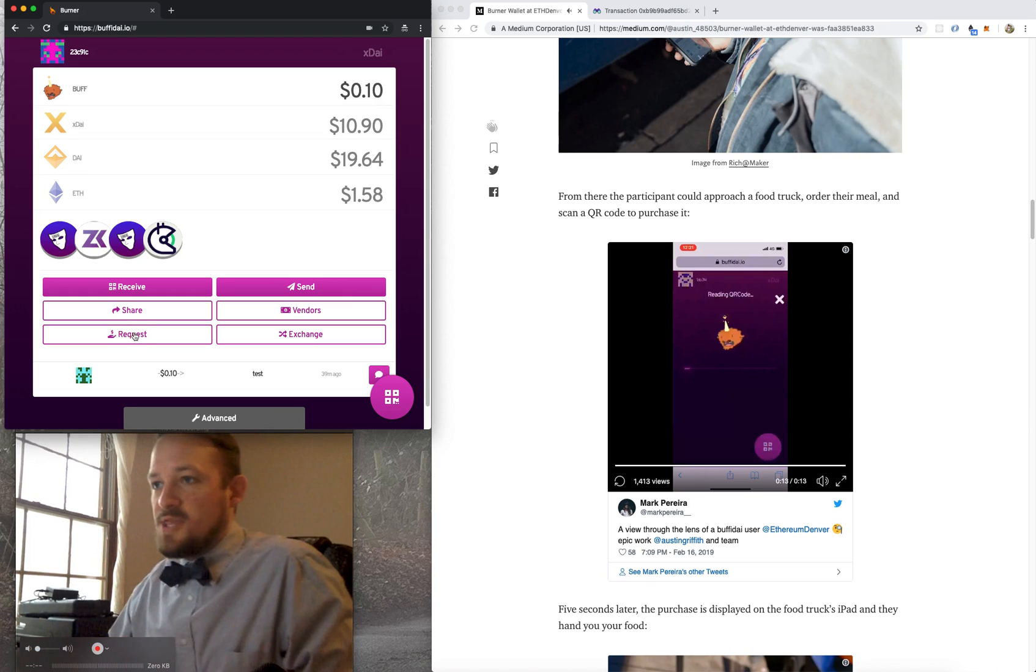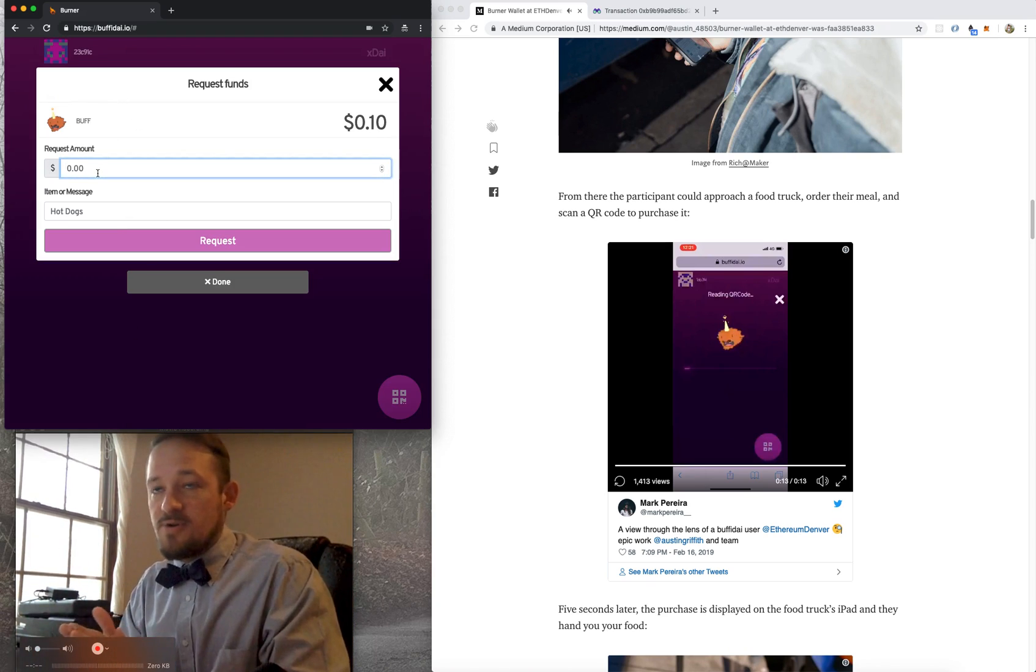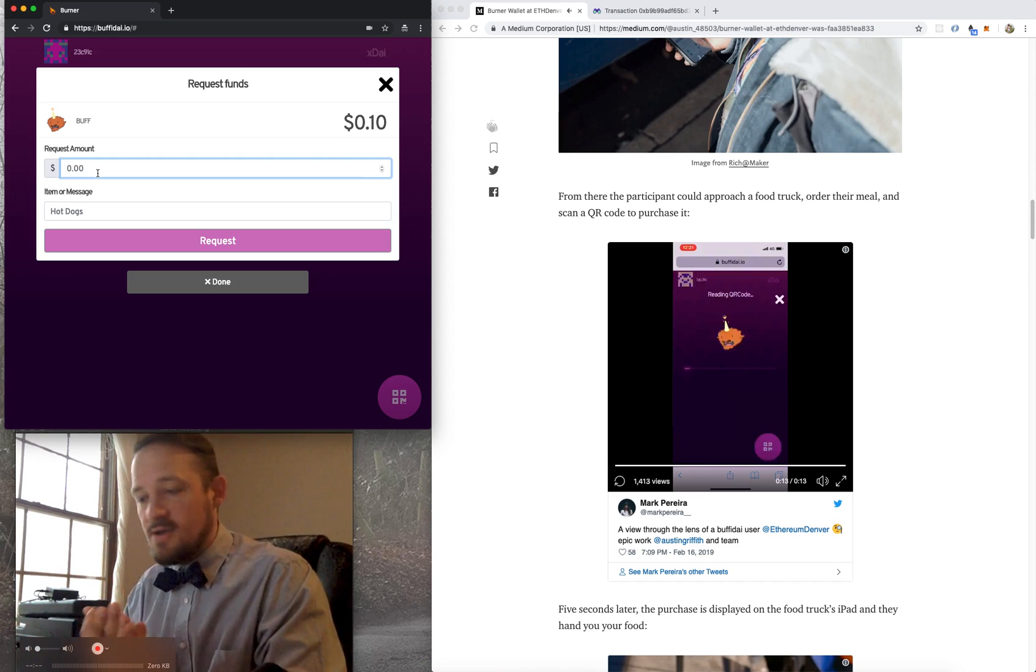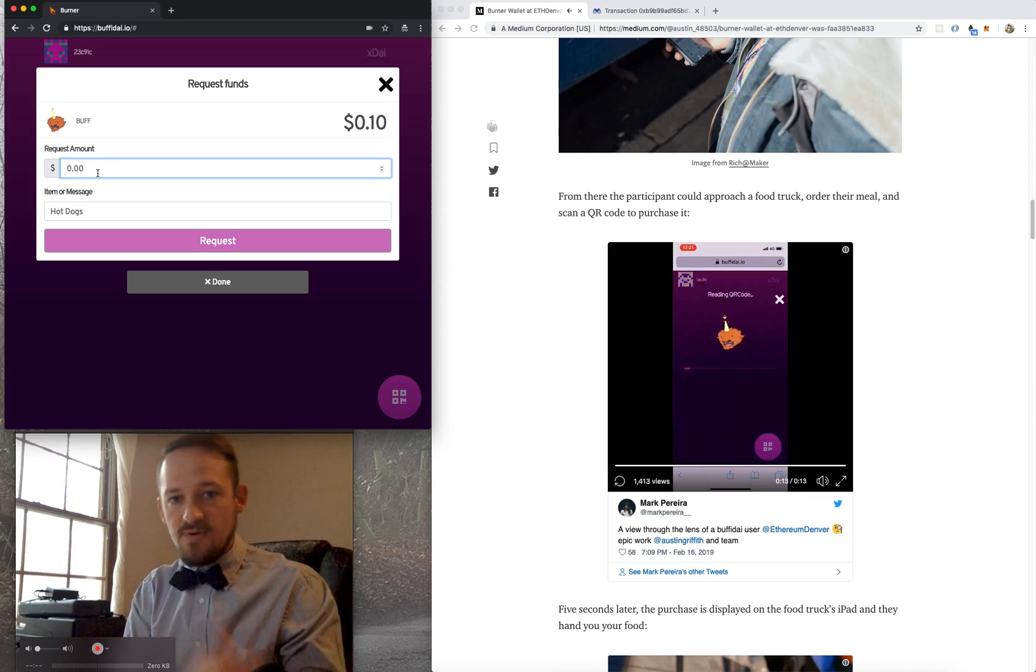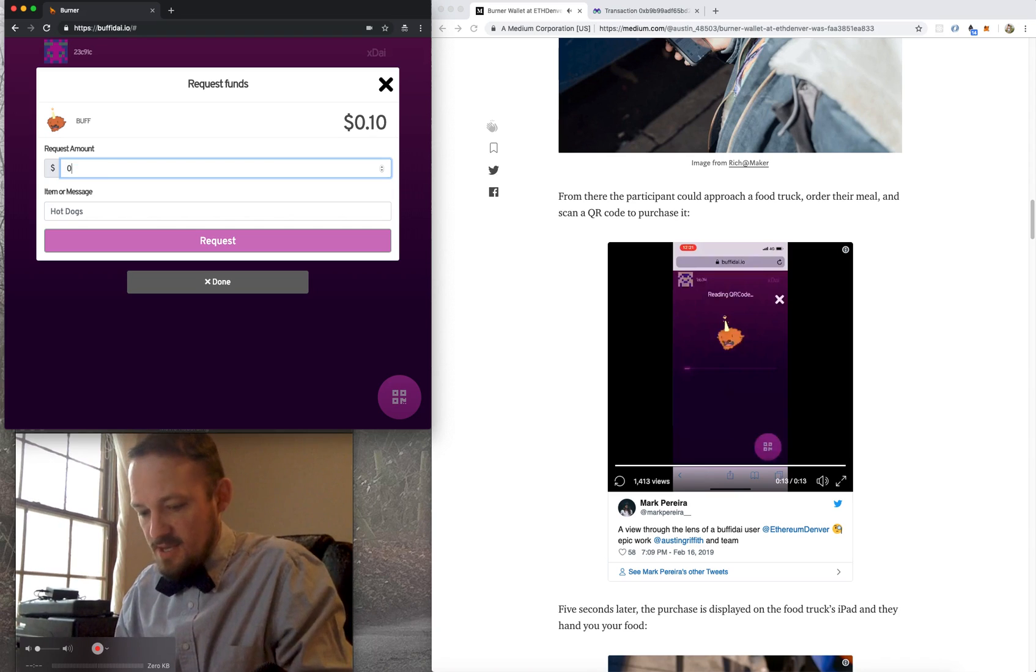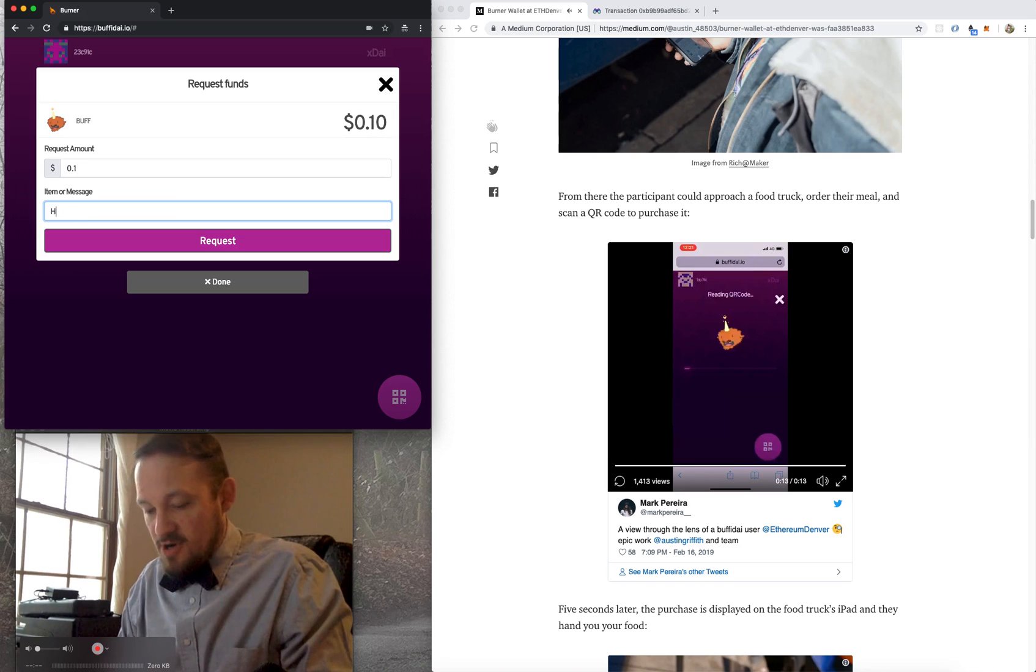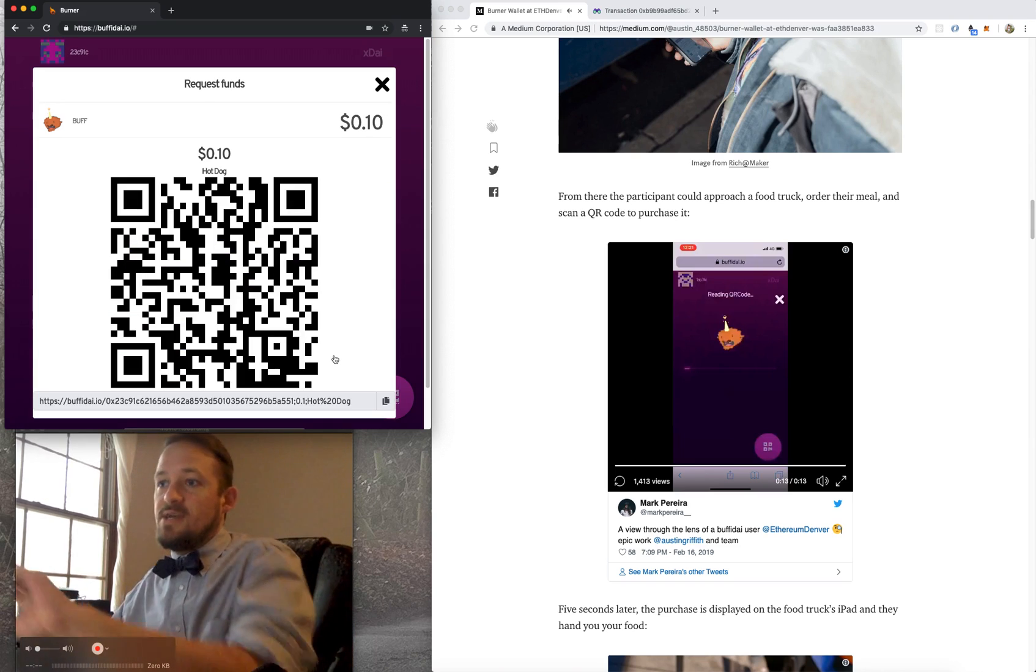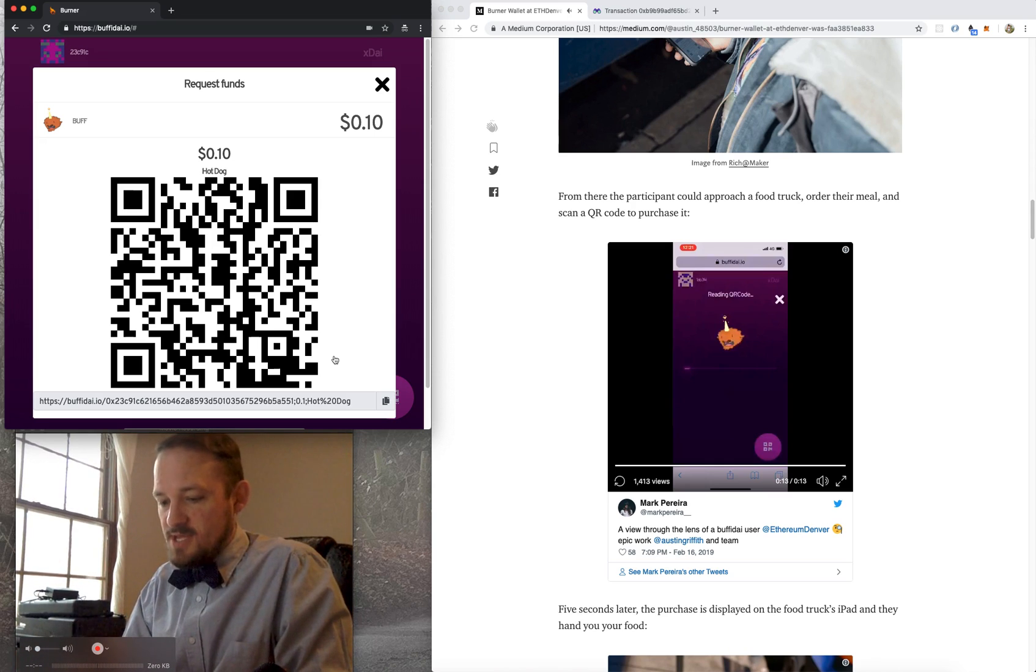This is my buddy Mark. And then you can see he points it at the QR code reader, and it brings it up. And I can just show you an example of that. So what that is is a request. So anybody with a burner wallet, and this is buffadie.io, but if you go to xdie.io, it's the same thing. Buffadie runs on a token. xdie runs on native xdie.